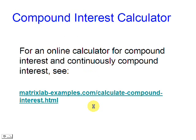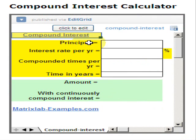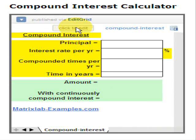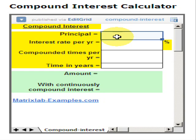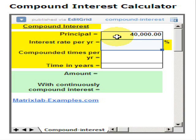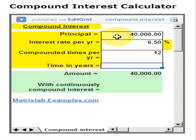Let's use the calculator that we have prepared for this purpose. We just fill in the blanks with our data. We enter the principal, then the interest rate per year, then the number of compounded times per year, and finally the total time in years.